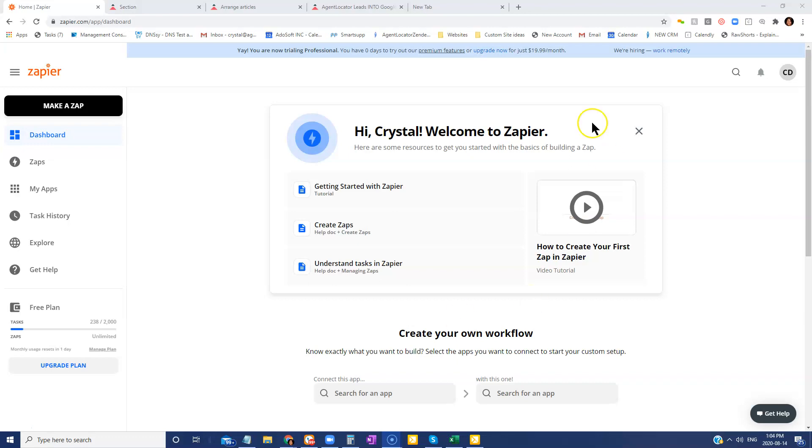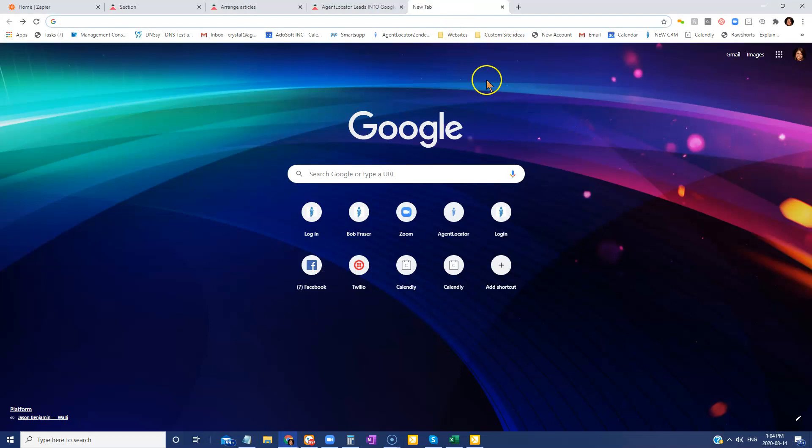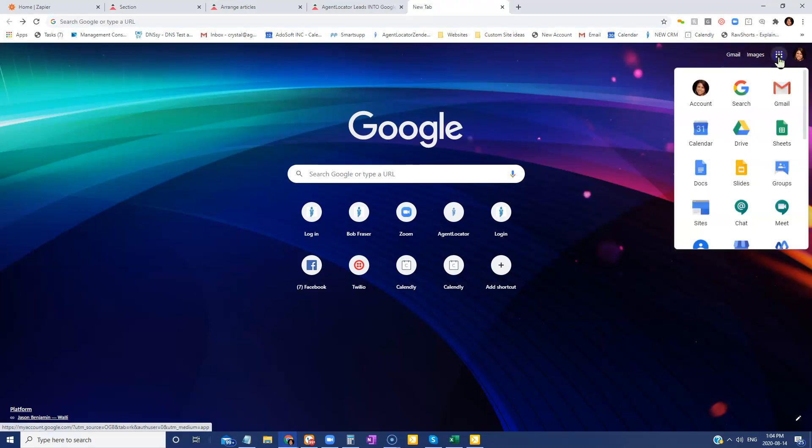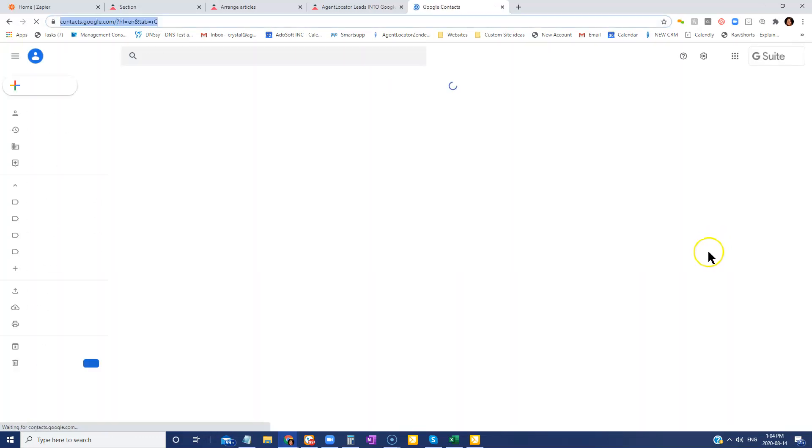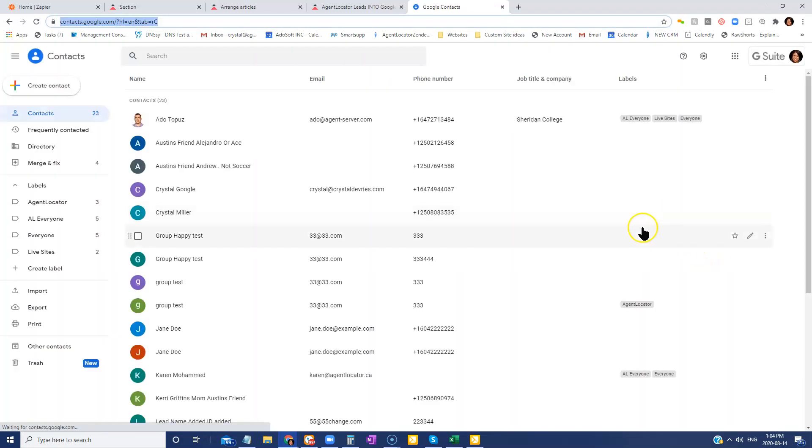Within your contacts, when you open up your browser, just head on to this top right hand corner here to your Google apps, and you're going to search for your contacts right here.